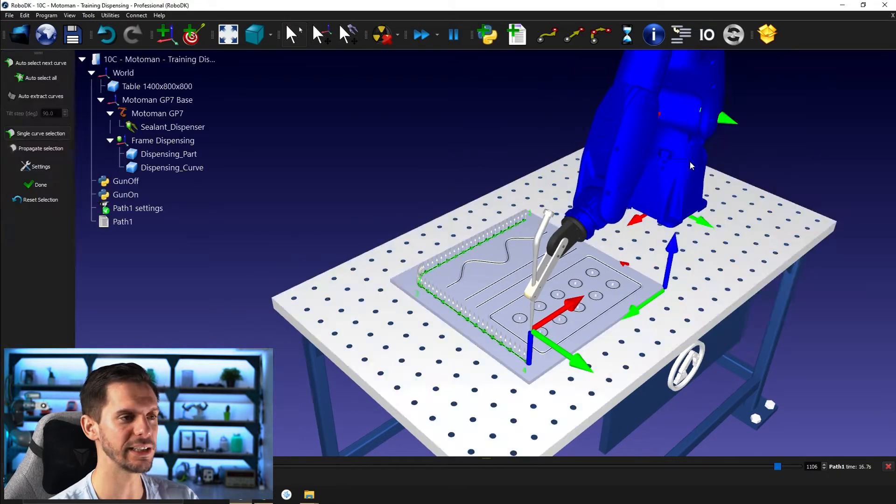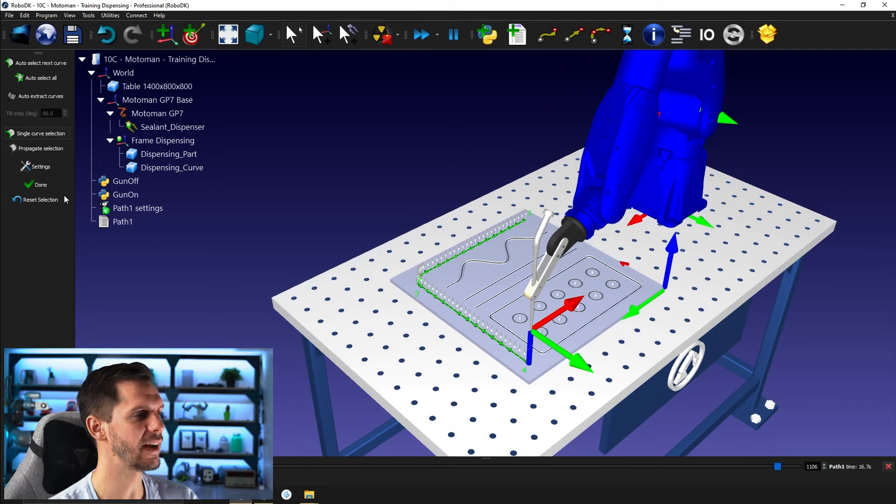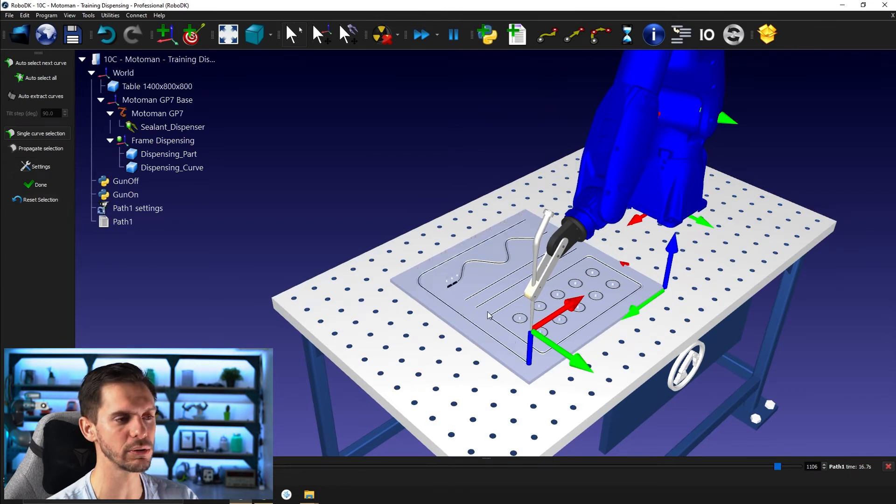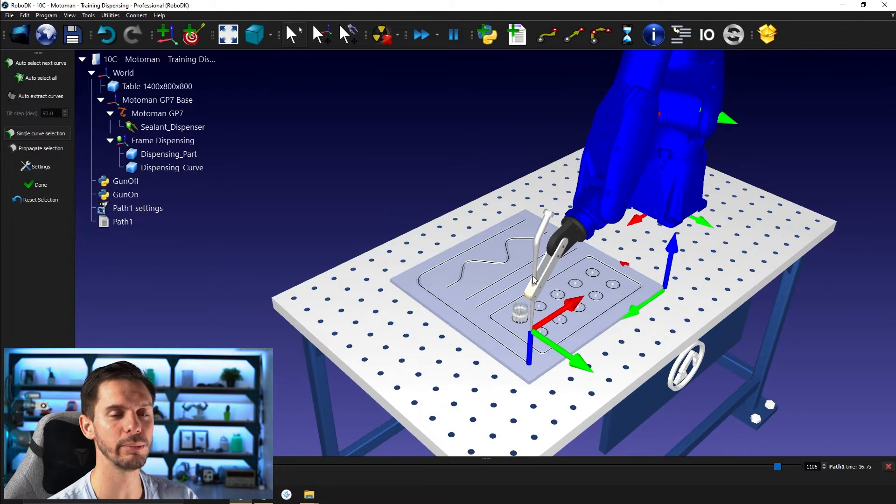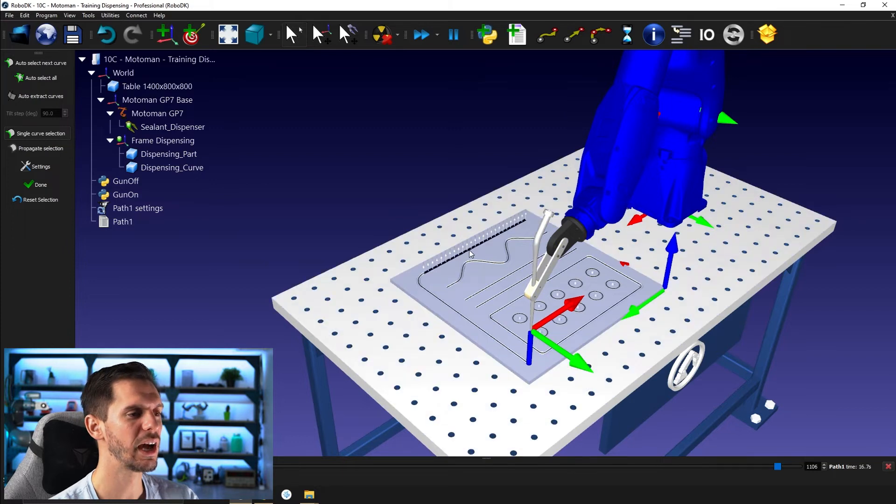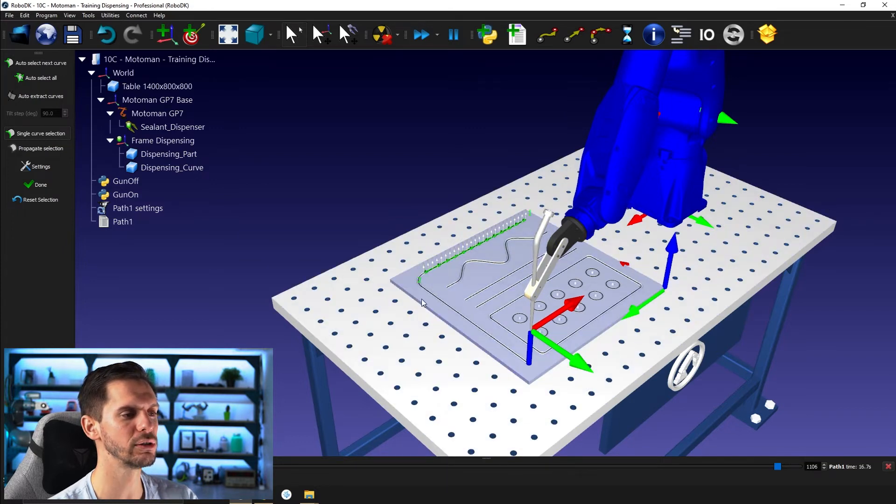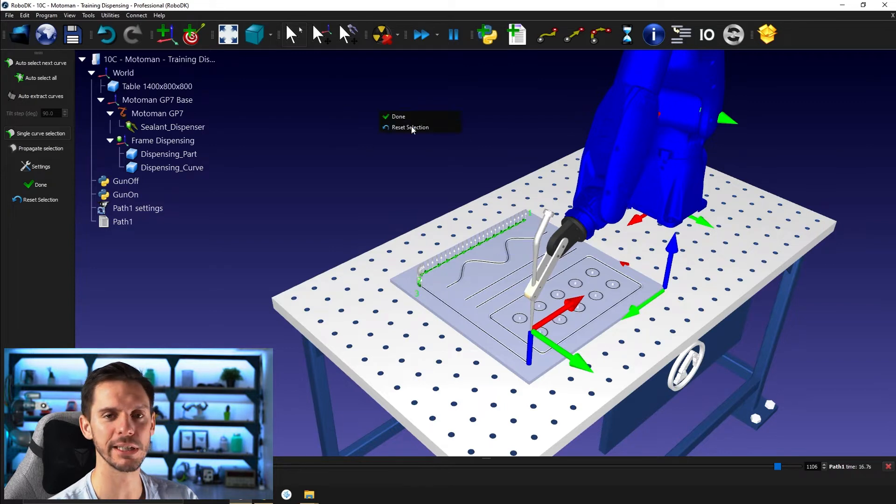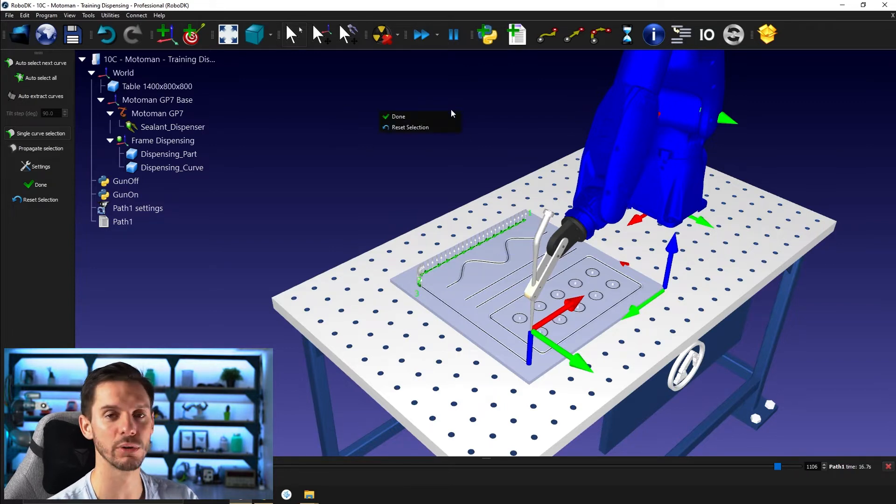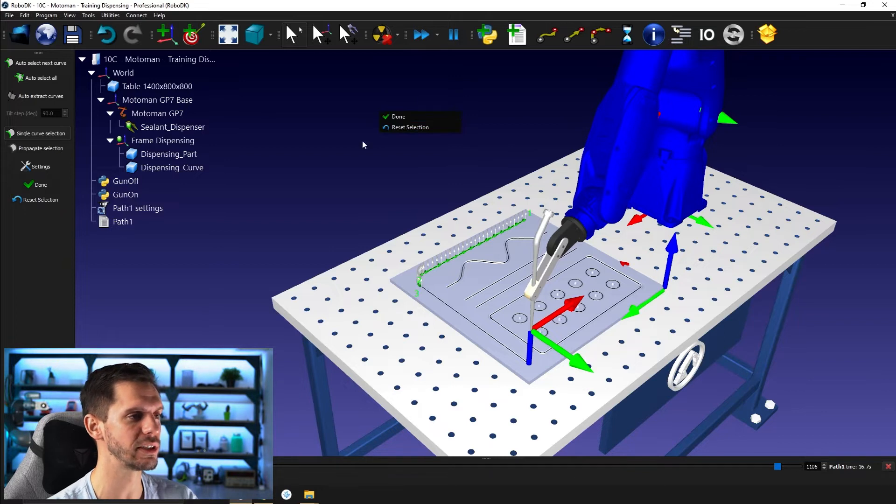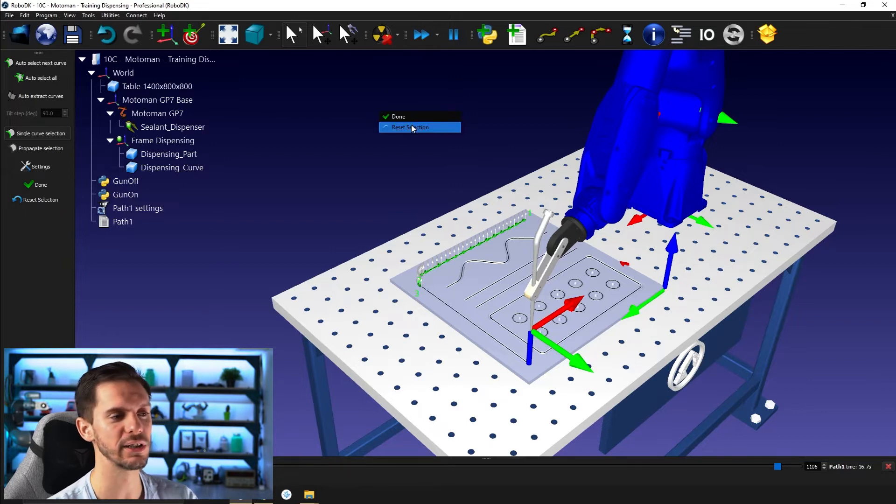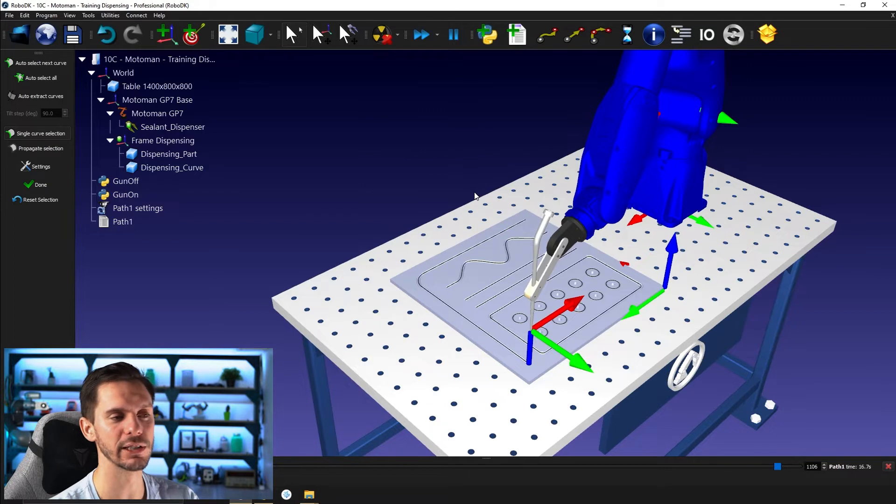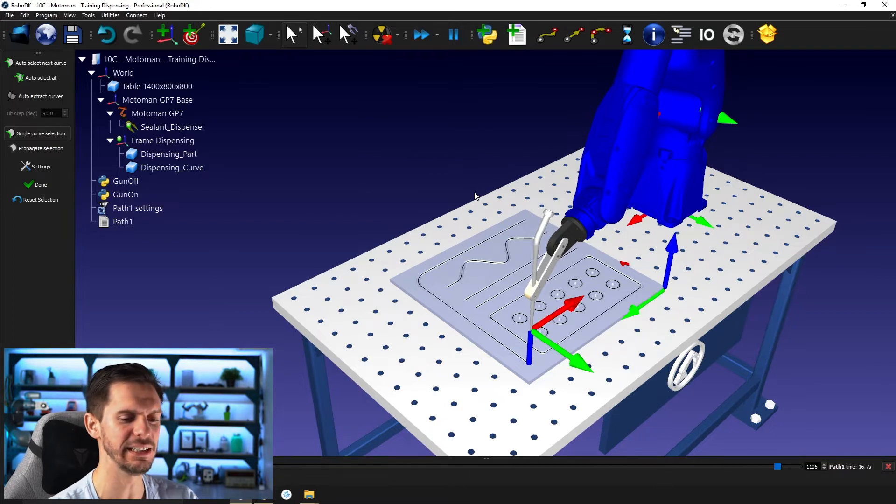If I click select curve, I have the option here to select reset selection. So this will just remove all selection from the screen. I can also do that by right clicking in an empty space of my station. So somewhere there is no object or robot or anything. So I can either select the done here, same as this one here or reset selection here. The actual behavior is exactly the same.